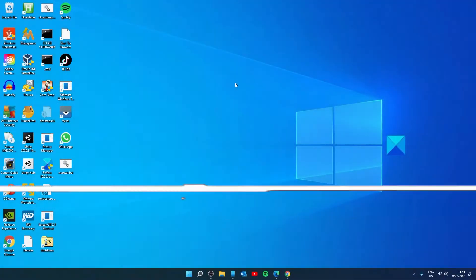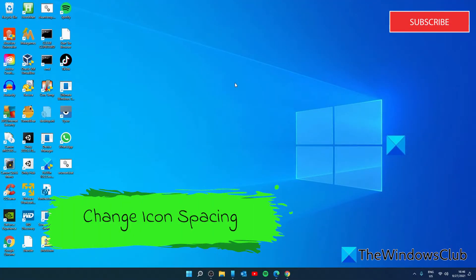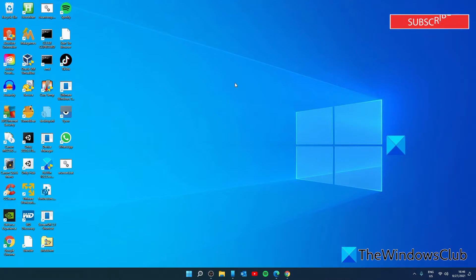You can also change the icon spacing using the registry. If there is too much spacing set between desktop icons, then the icons won't move. In that case, you will need to use the registry editor to change the icon size for desktop shortcuts. Now, as it is a registry tweak, you should create a system restore point or back up your registry to overcome unwanted changes.